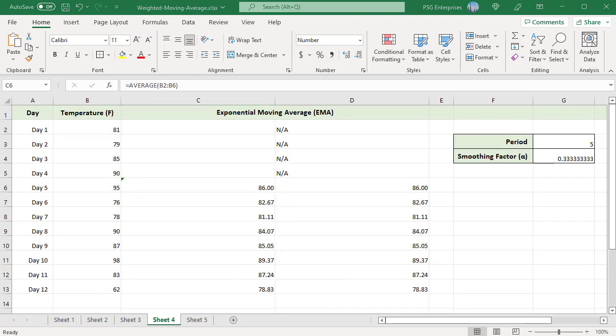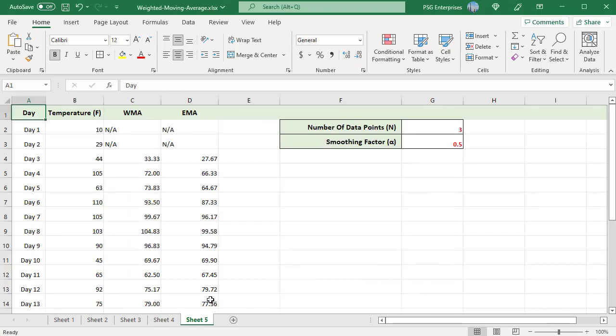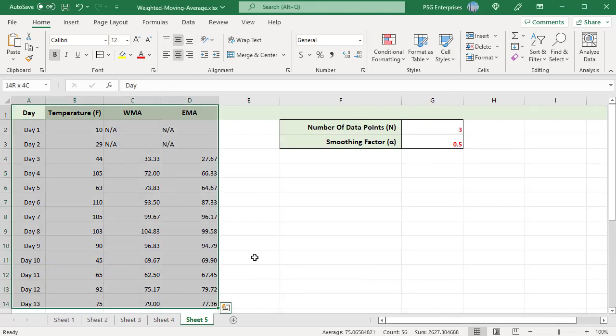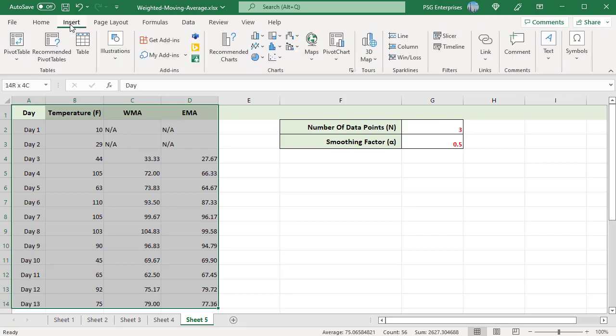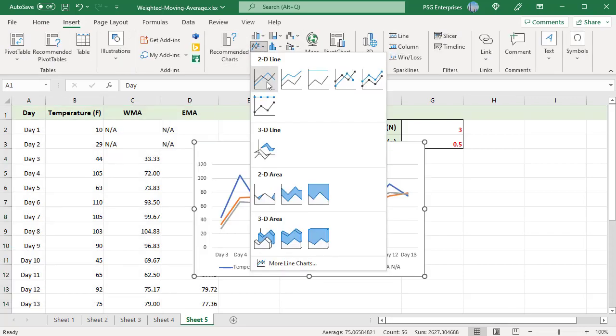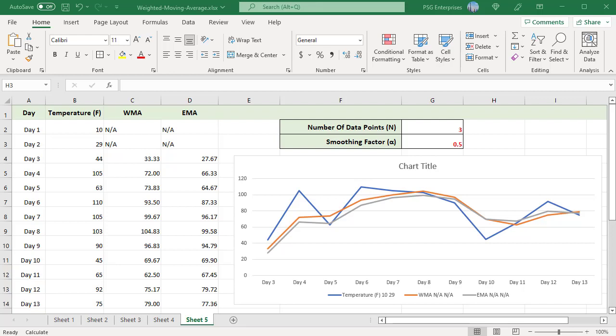Create a chart to see a visual representation of the actual temperature versus weighted moving averages. Select the data you want to include in the chart. On the Insert tab in the Charts group, click the Insert Line icon and choose the first chart type — 2D Line. The lines representing weighted moving averages are relatively smoother with fewer fluctuations.